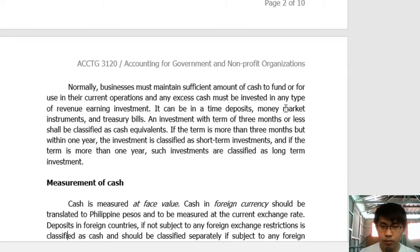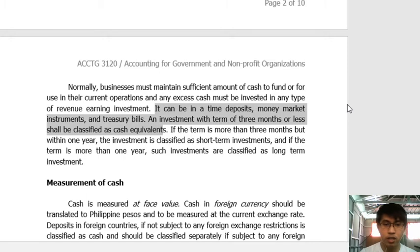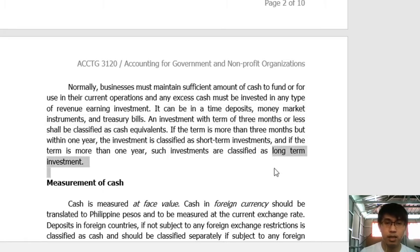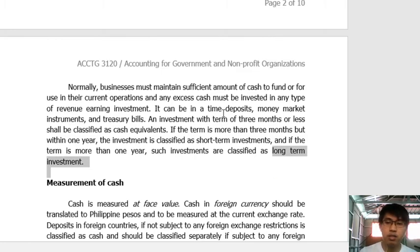An investment with a term of 3 months or less shall be classified as a cash equivalent, whether in a time deposit or money market instrument. If the term is more than 3 months but within 1 year, it is classified as a short-term investment, which is still a current asset. If the term is more than 1 year, it is classified as a long-term investment.